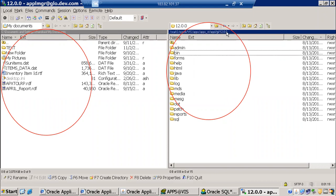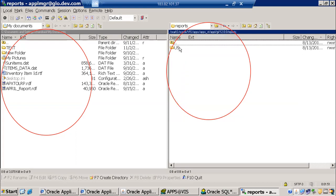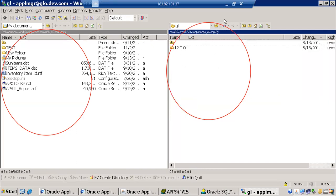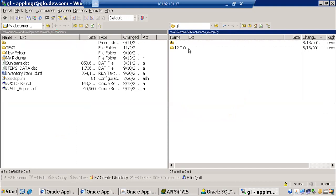This path differs from one project to another — from one client to another. Generally, the DBA maintains this path when they install Oracle Applications. As soon as you join a project, ask your team leader or DBA for the server path. Once you find the path up to that point, the remaining structure — GL 12.0.0, reports, US folder — is common across projects.